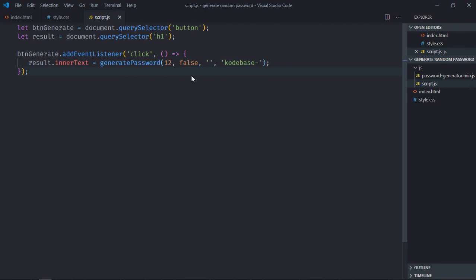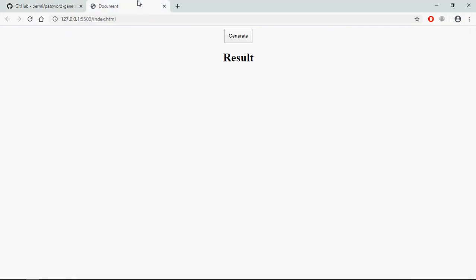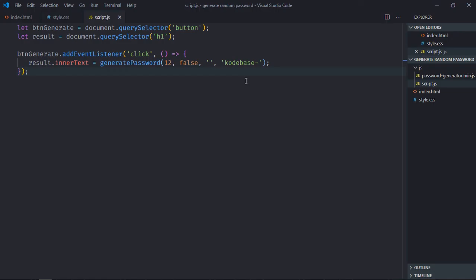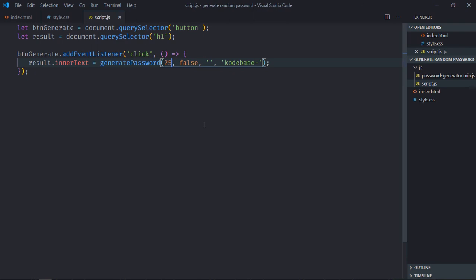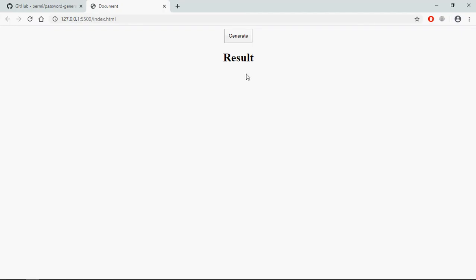Save it, click. See, let me increase the length, let's make it 25. Save it, see.